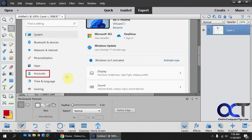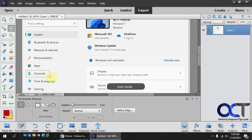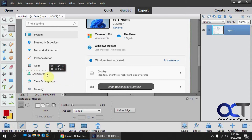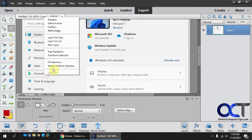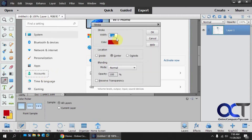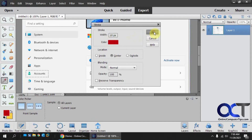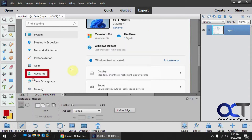Let's say we want to make a different box or a thicker one. Let's go back and get rid of that. Let's say we want to make this 10. You can see it's a much thicker box.